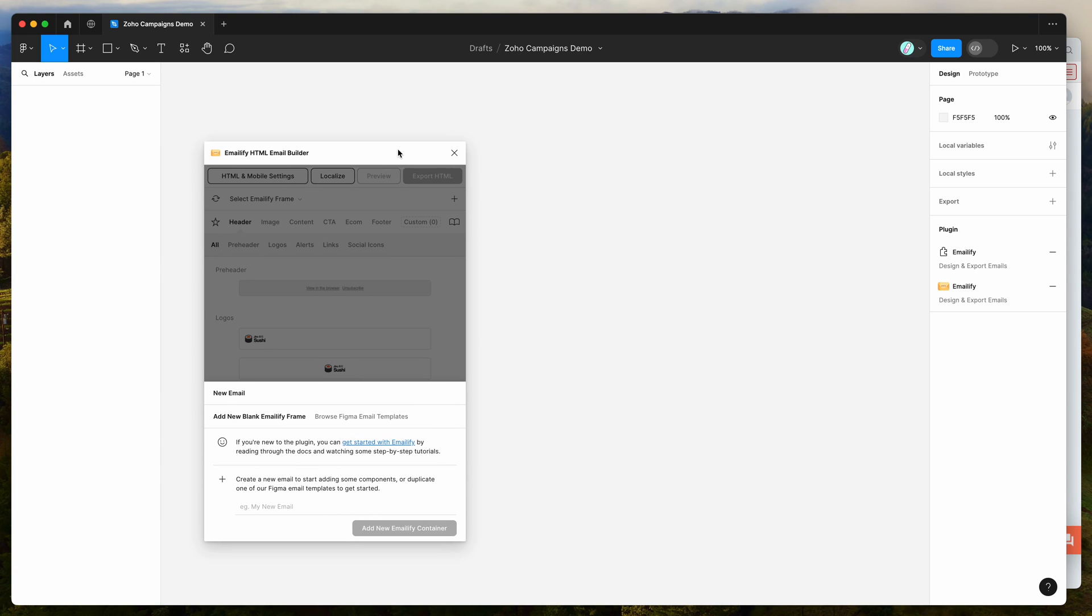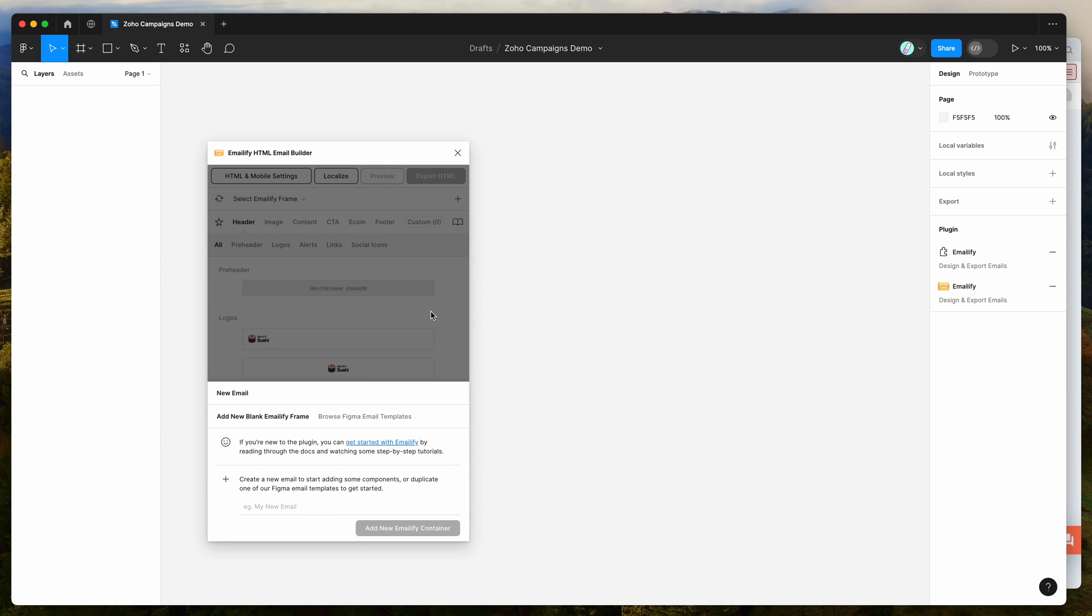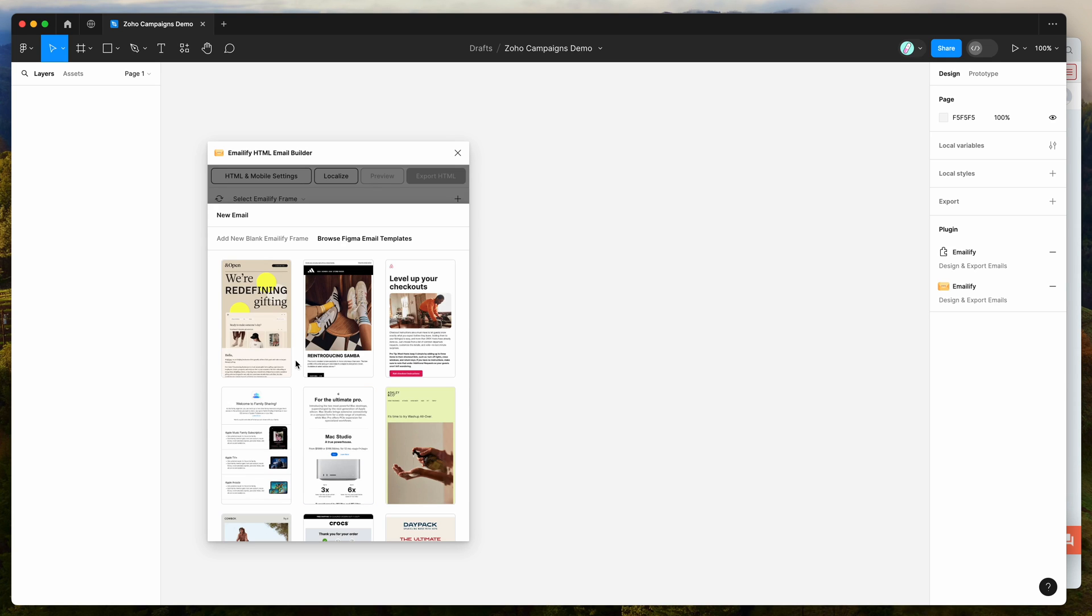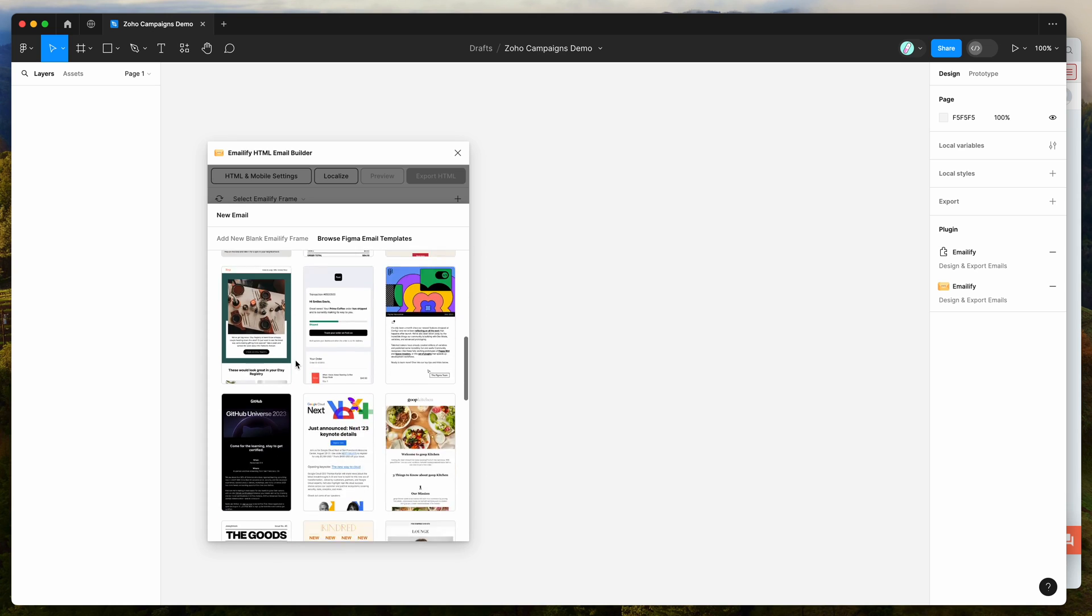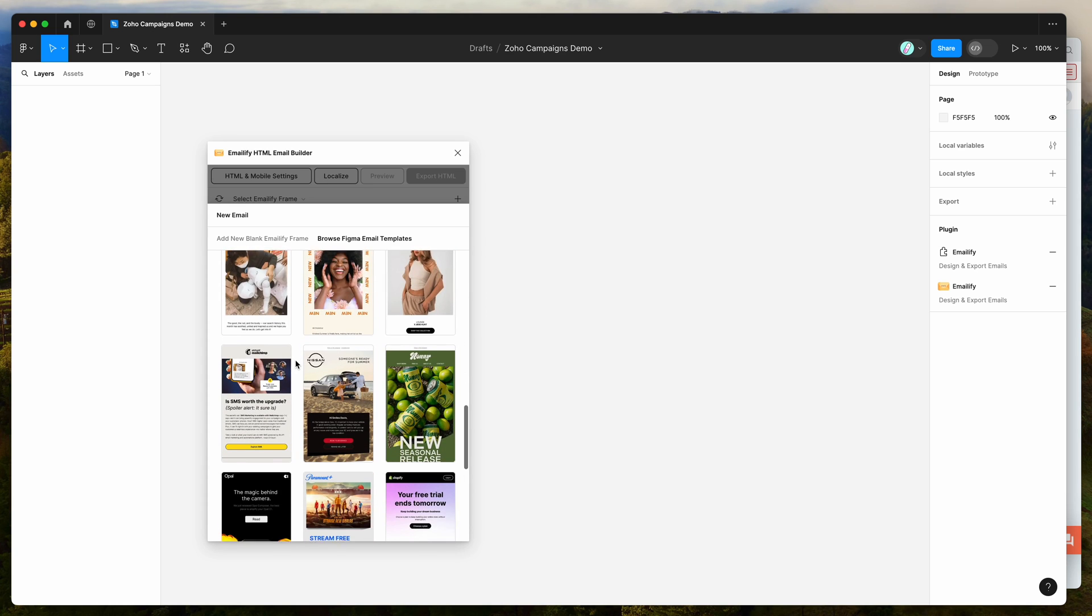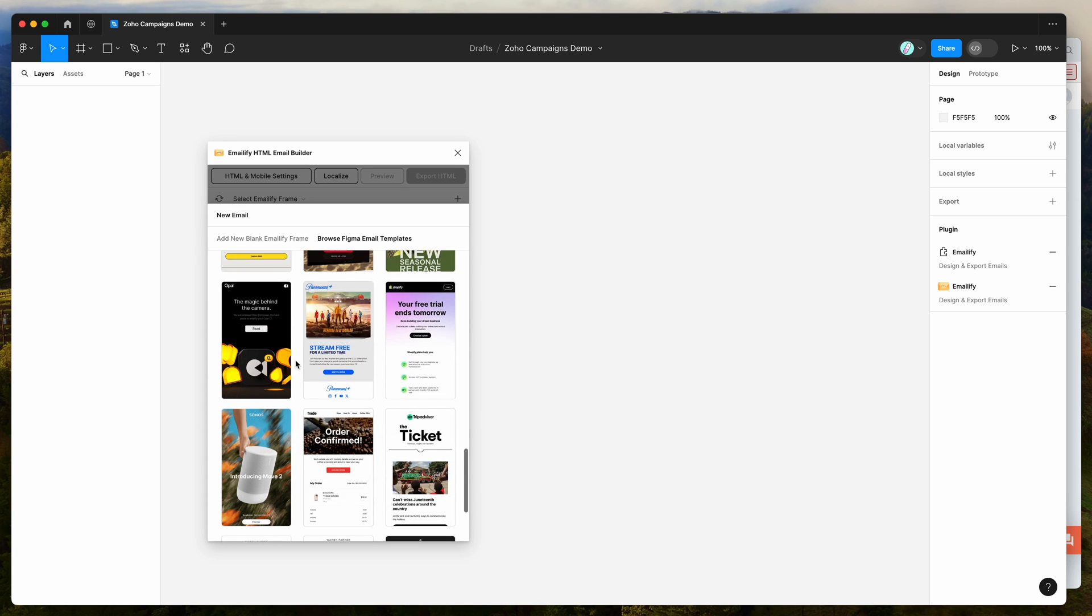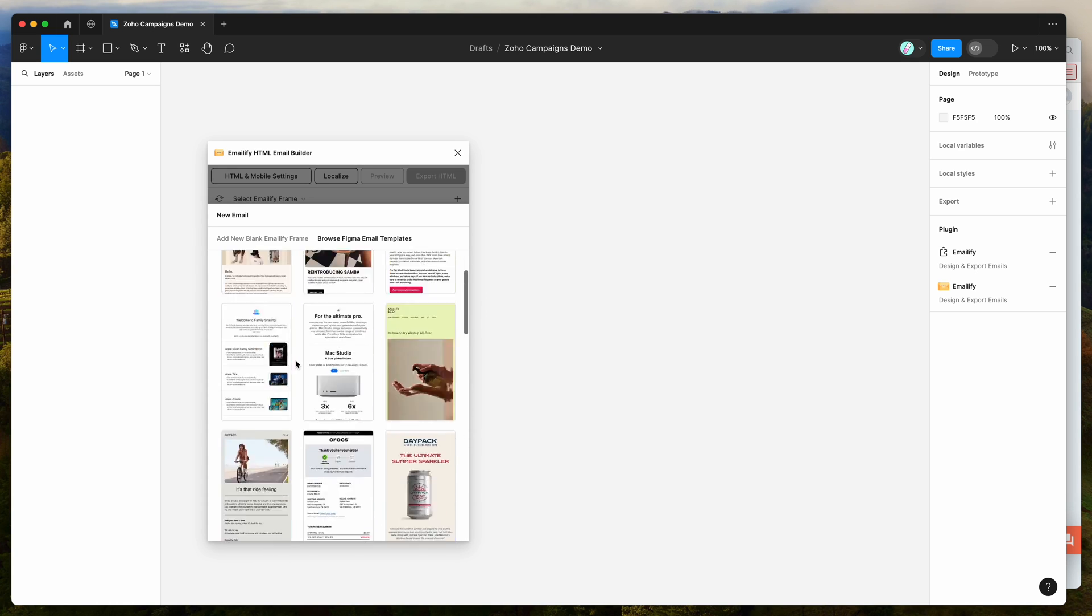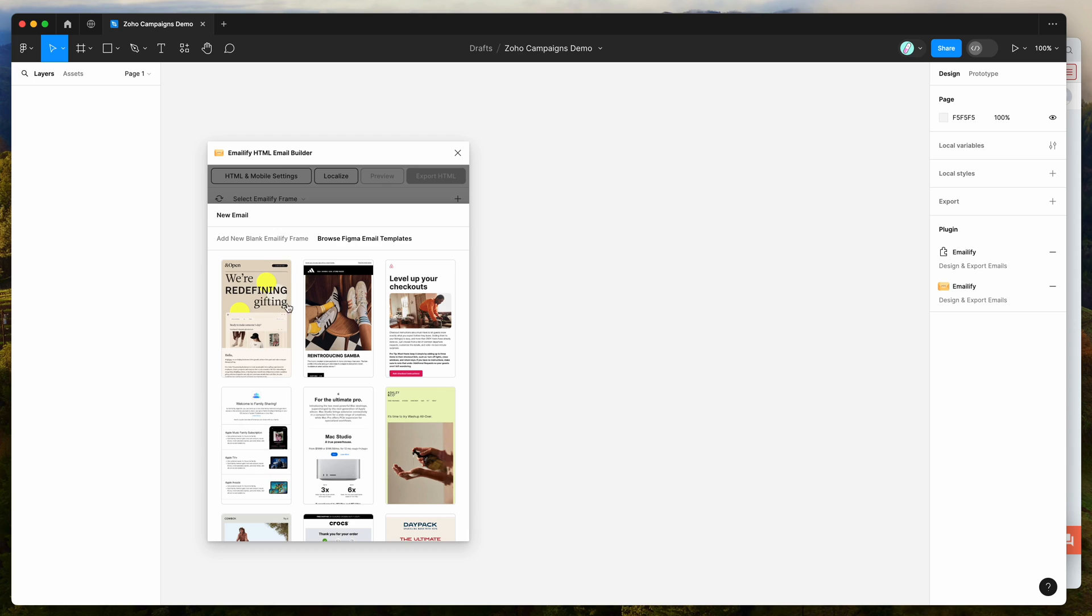If you're new to the plugin, it allows you to design and export responsive HTML emails from Figma to code automatically. You can either start with a blank frame or browse templates. If you want to start with a template or see what's possible with the plugin, you can duplicate any of those.